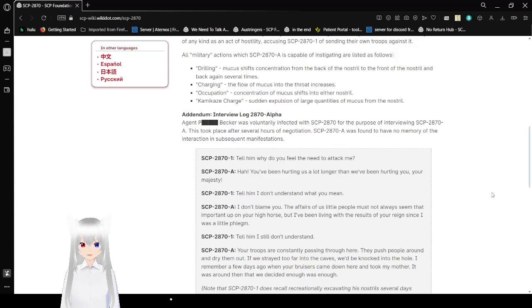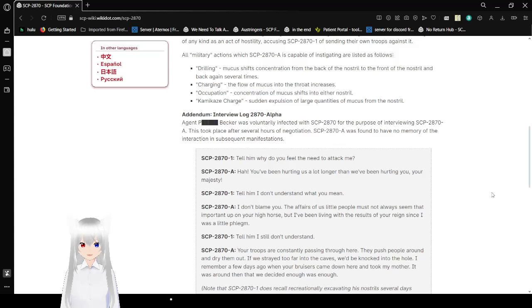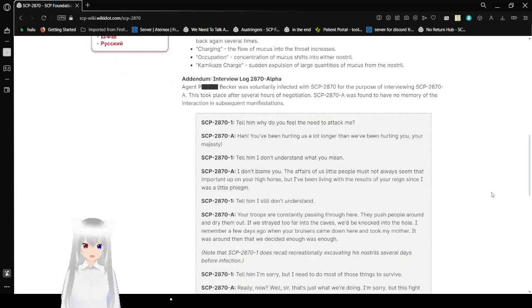Addendum: Interview Log 2870-Alpha. Agent Linkbecker was voluntarily infected with SCP-2870 for the purpose of interviewing SCP-2870-A. This took place after several hours of negotiation. The virus was found to have no memory of the interaction in subsequent manifestations.